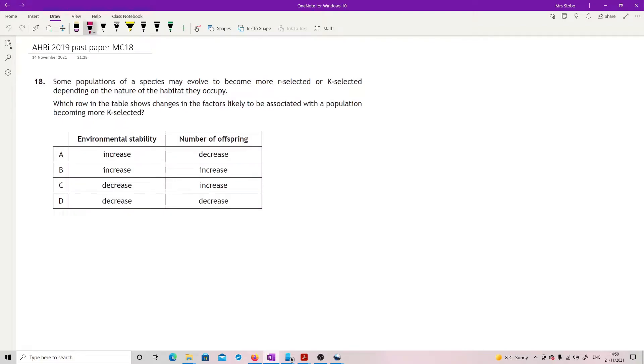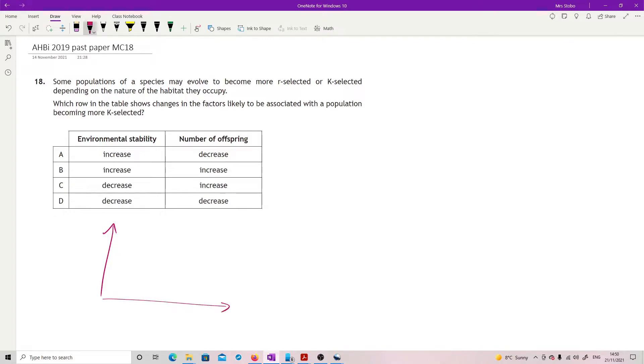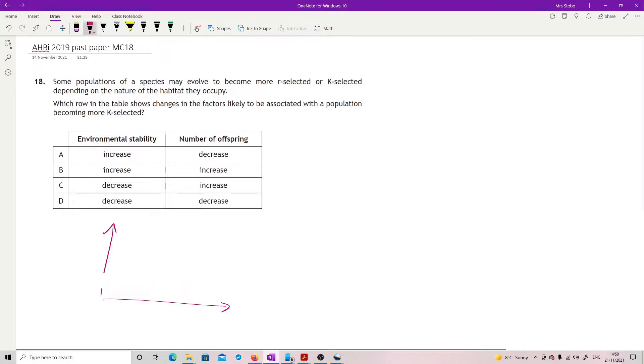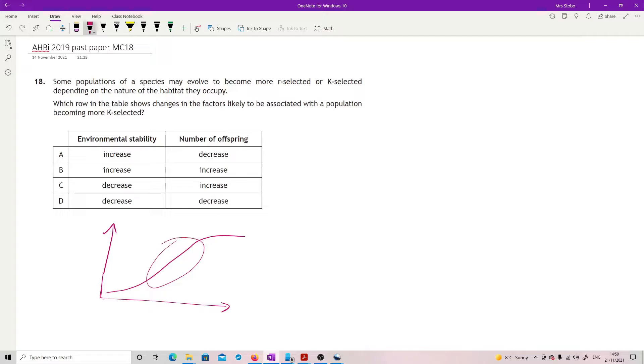Some populations of the species may evolve to become more R-selected or K-selected, depending on the nature of the habitat they occupy. Which row in the table shows changes in the factors likely to be associated with a population becoming more K-selected. So if this is your population curve, so we have an exponential one in the middle. This is where R-selected are, and up here we have our K-selected sitting at carrying capacity.